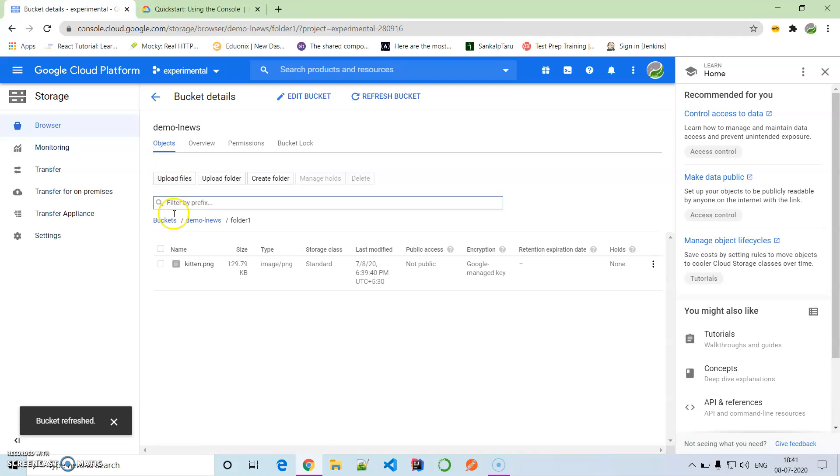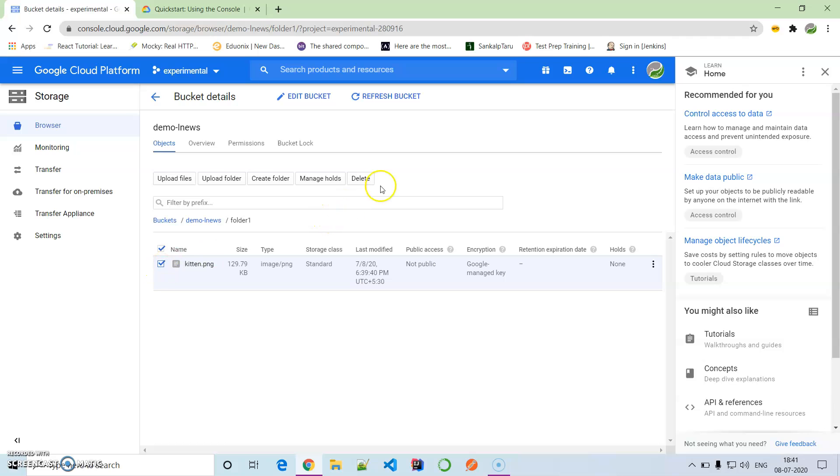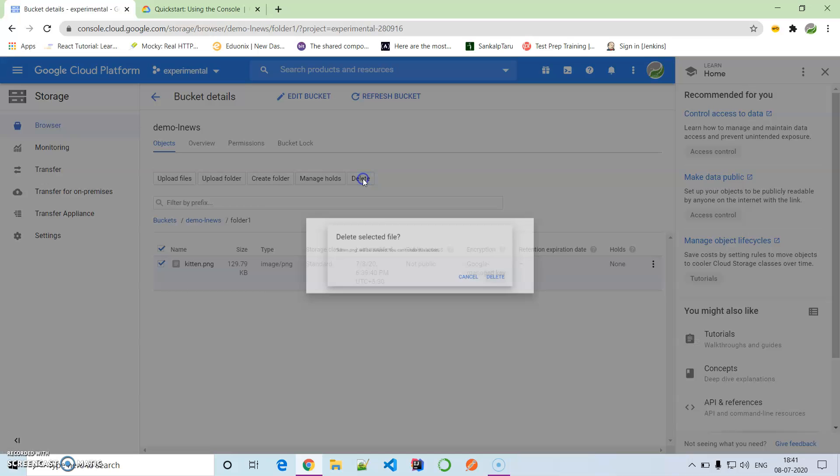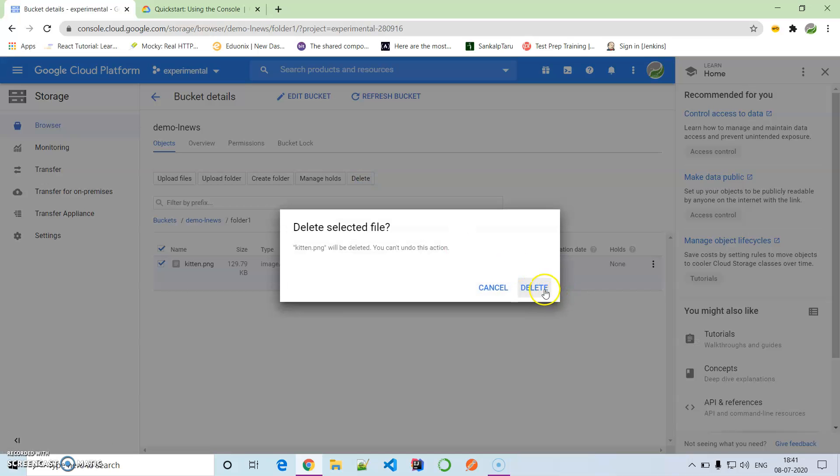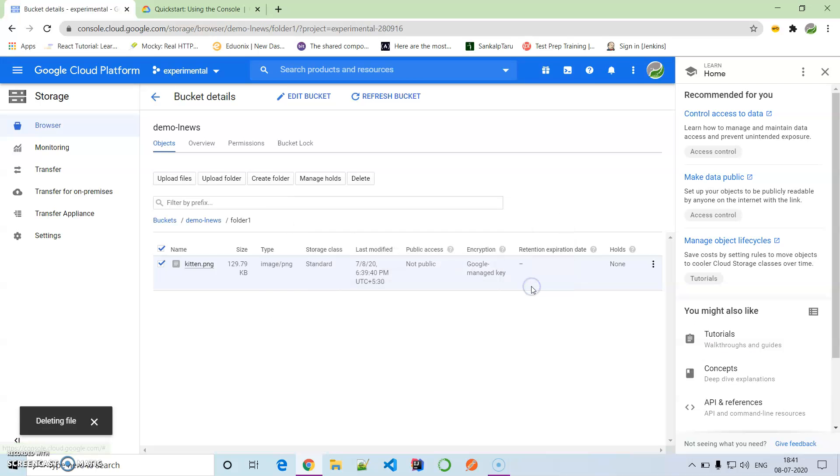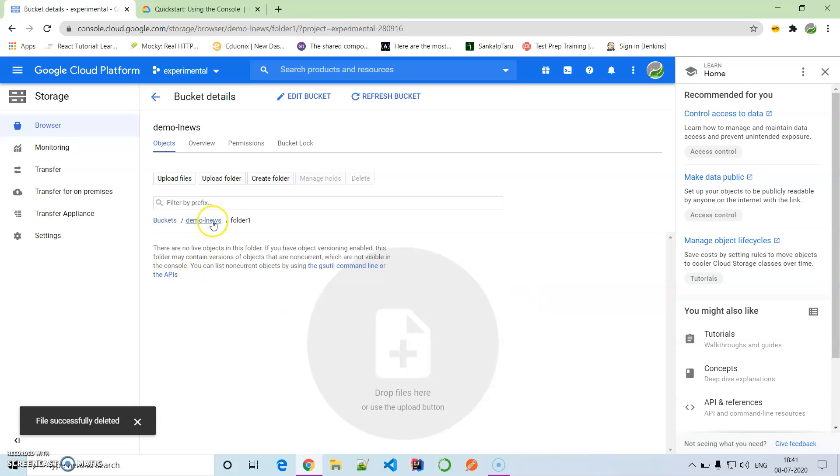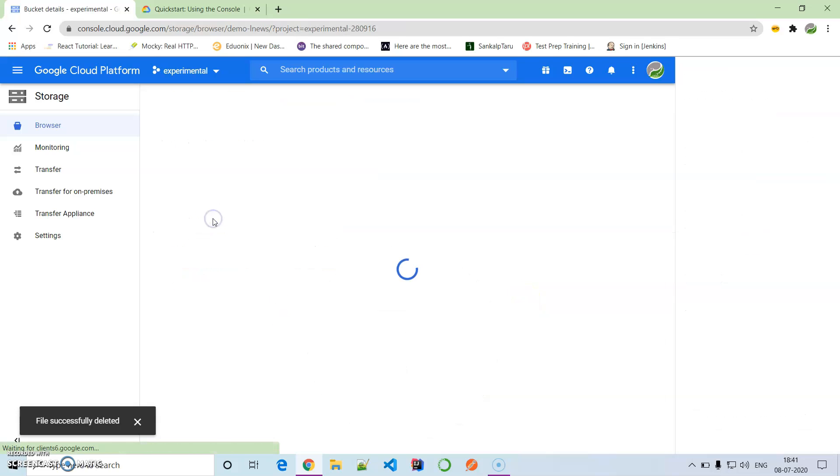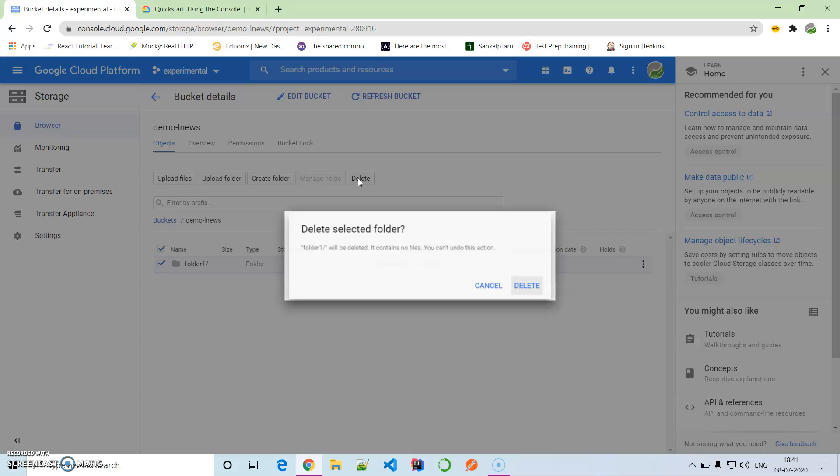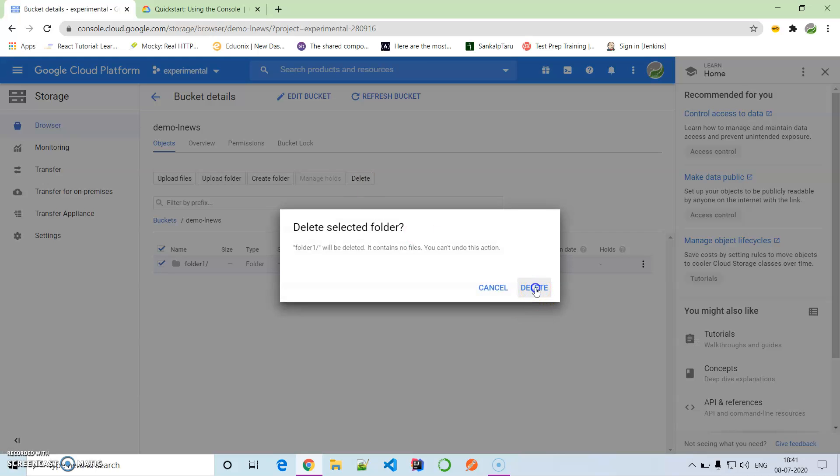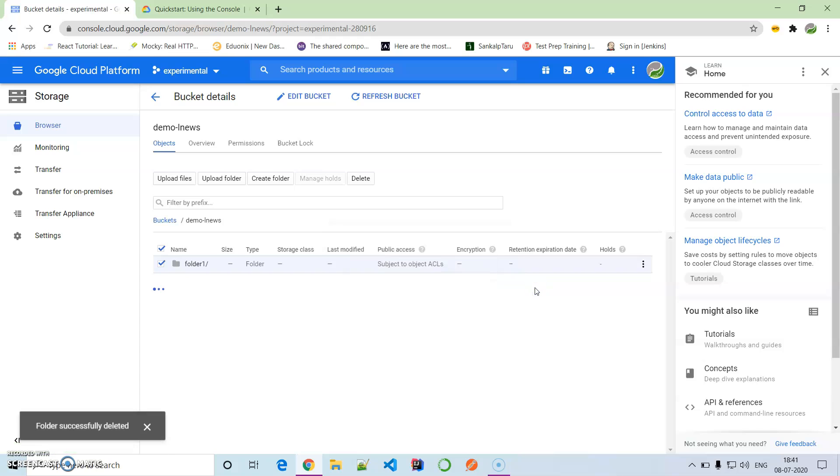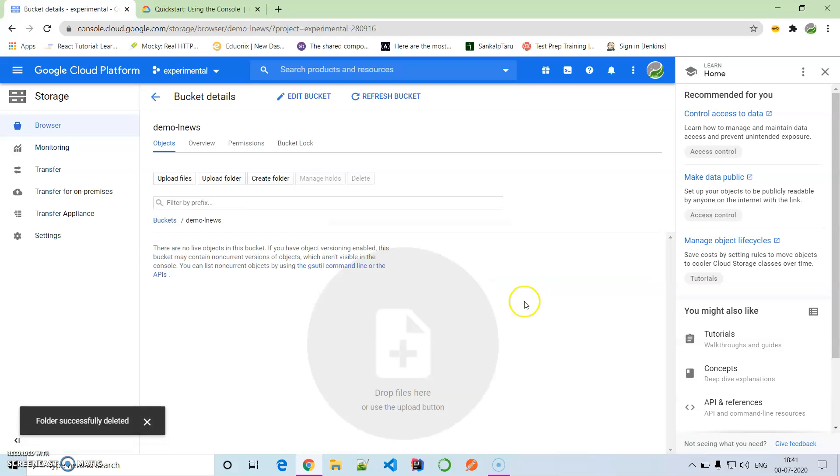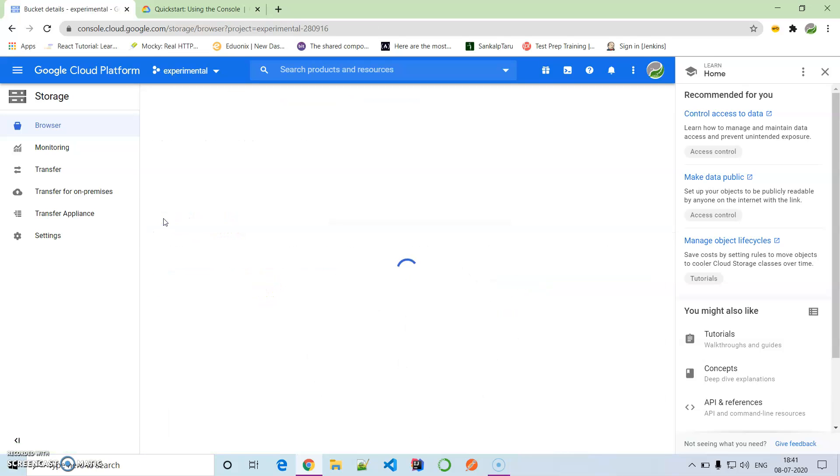Now if you come back to the objects, we want to delete this object. We'll select this one and delete - simple delete option. It will be deleted. Now it's time for us to delete this folder. Simply select this one and delete it. It's deleted.